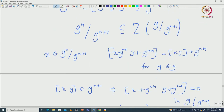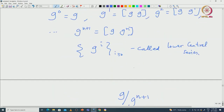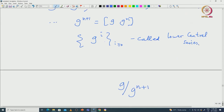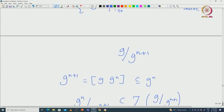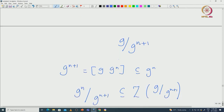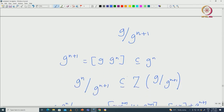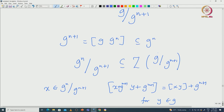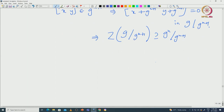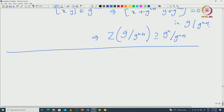That means the centre of G modulo G^(n+1) contains G^n modulo G^(n+1). Because of this we call this a central series — every time when you go modulo the previous term, the new term G^n modulo G^(n+1) is contained in the centre Z(G modulo G^(n+1)). Using this one can also give a characterization for nilpotent algebras, which I will state in the exercise sheet.